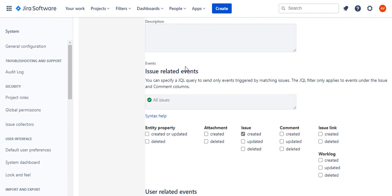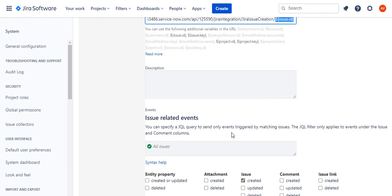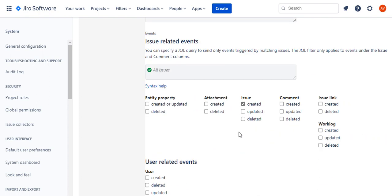Events tell you when this will be invoked. Issue created is when the webhook is triggered, which means whenever an issue is created, this webhook is invoked. You can also add updated if needed.